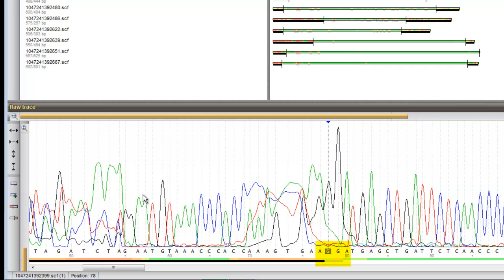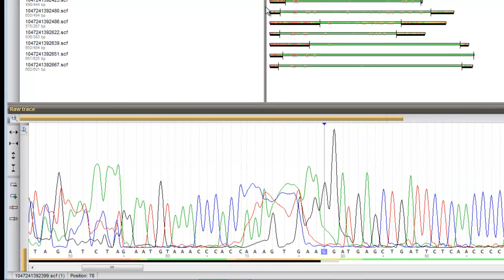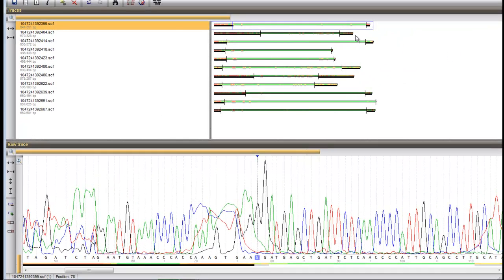The black bar is removed from under the black peaks, meaning that they will no longer be trimmed off. The same goes for adjusting the end of a sequence.